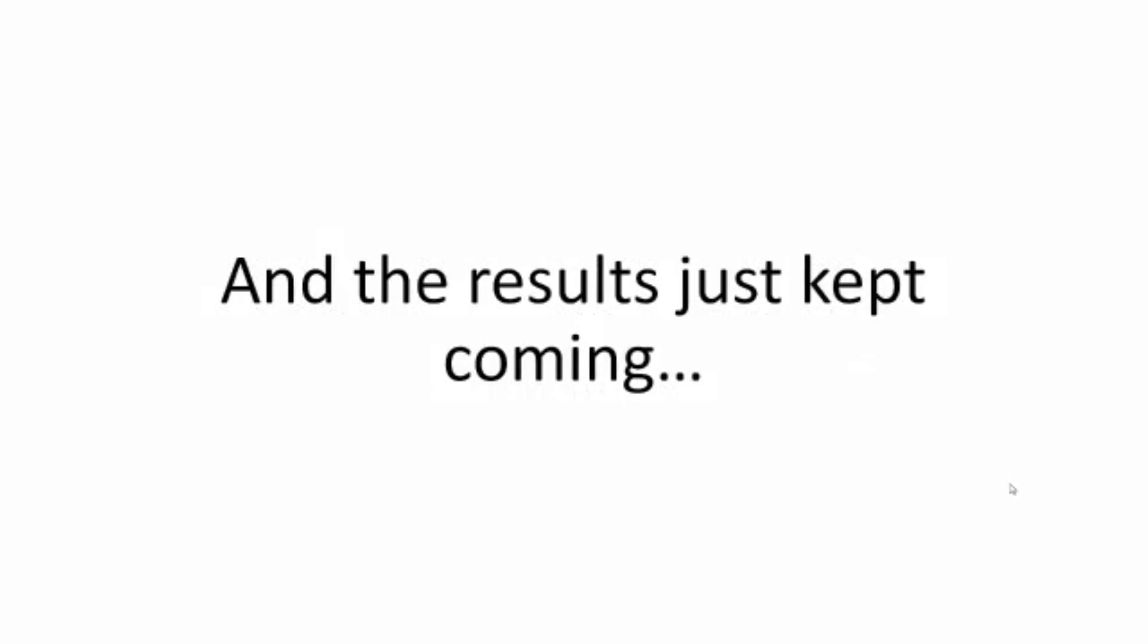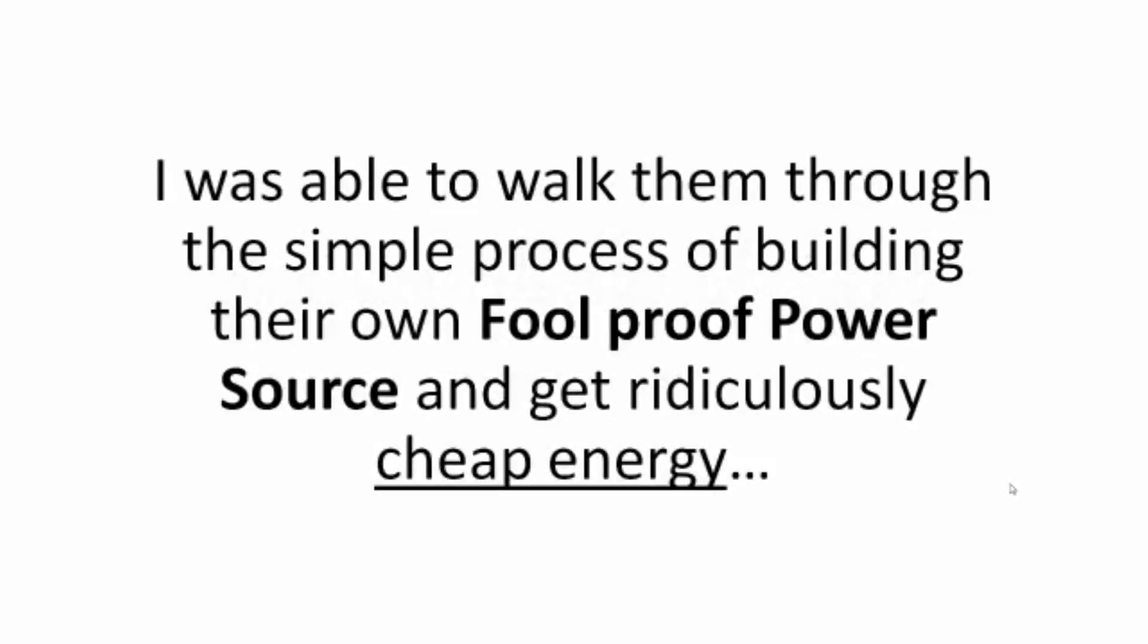And the results just kept coming. I was able to walk them through the simple process of building their own foolproof power source and get ridiculously cheap energy, protected from any kind of intrusion, and from ever being gouged by the electric cartel again.